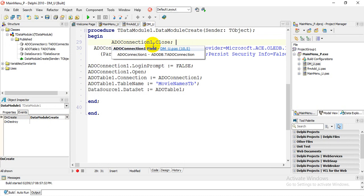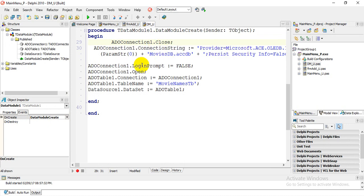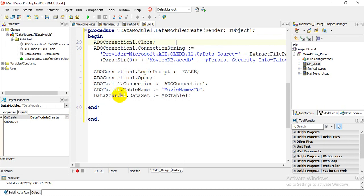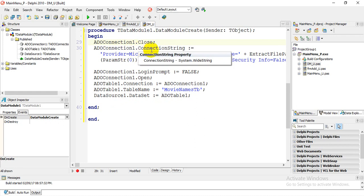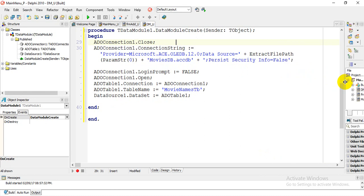The first thing you're going to do is type: ADOConnection1.Close. The next thing I want you to type is ADOConnection1.ConnectionString. You can actually copy and paste my code, which sets the file path to the existing or current folder.